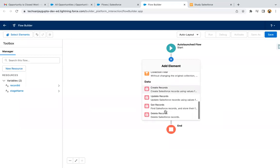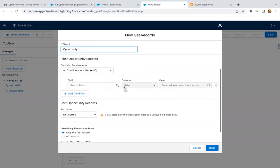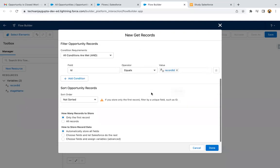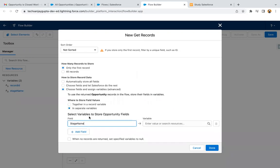Now I'm going to use the Get Records element so that I can get the opportunity record. Here I need to select the object as Opportunity. Then the filter will be Opportunity ID equals Record ID — this is the variable that will be receiving the value from the Apex code. We need to store only the first record and store the stage field value into the Stage Name variable that I created.